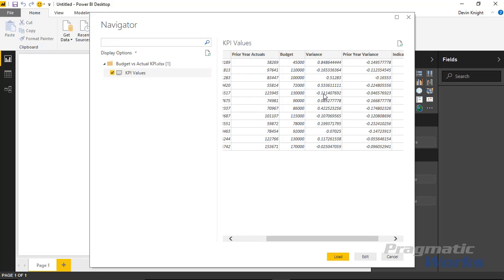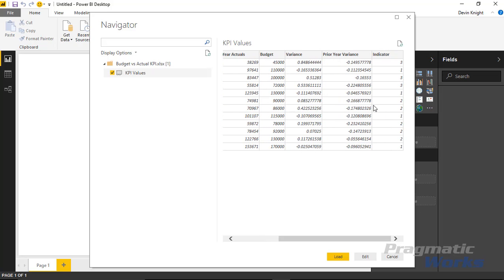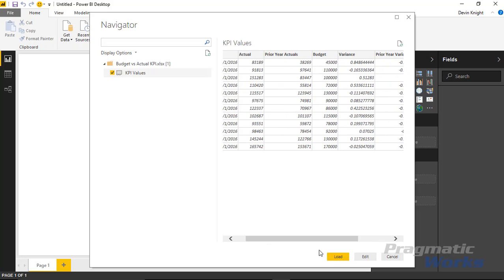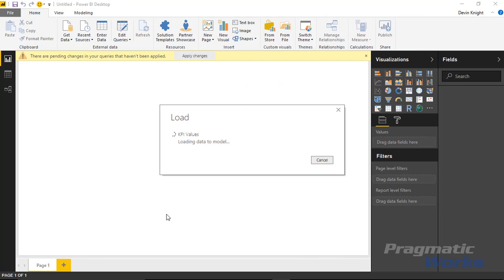You can also see the variance between the current year and budget, and the variance between the previous year and budget. There's also a last column that shows the indicator — a value you can pass in to determine what type of indicator to show for that variance: a triangle, a circle, a checkmark, a flag. You need to map it to a number value. We'll go ahead and hit Load to bring this into Power BI Desktop.